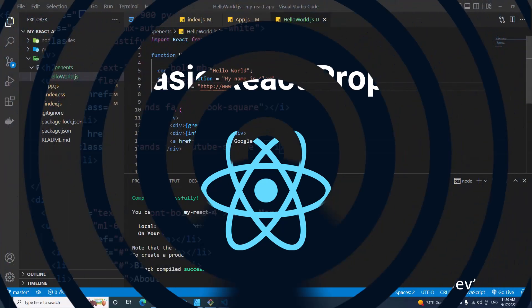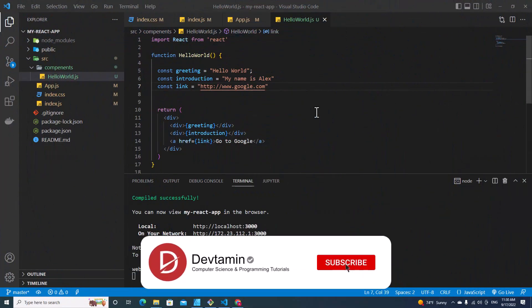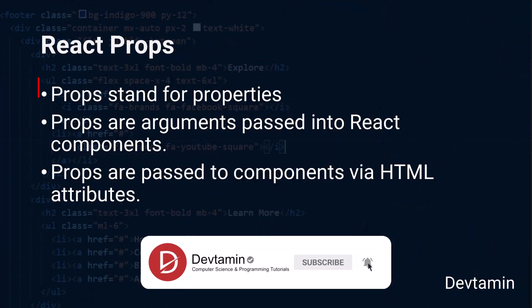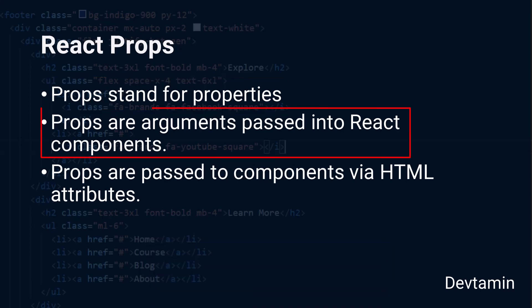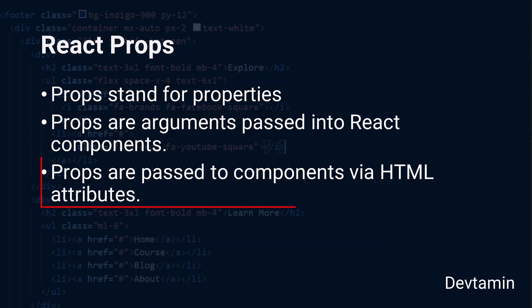Hello everyone, in this video we are going to learn props in React. Props stand for properties. Props are arguments passed into React components. Props are passed to components via HTML attributes.